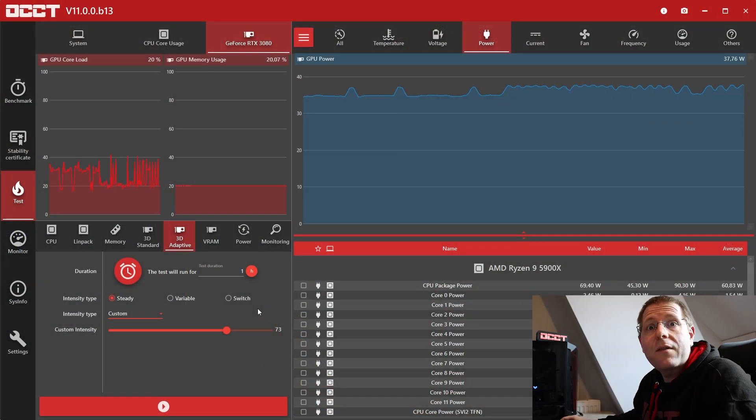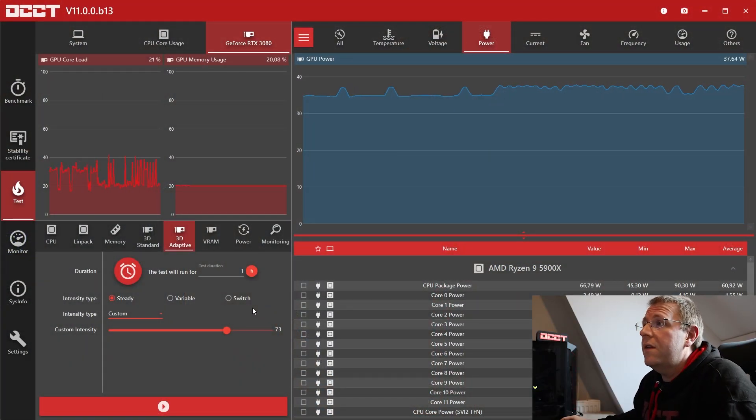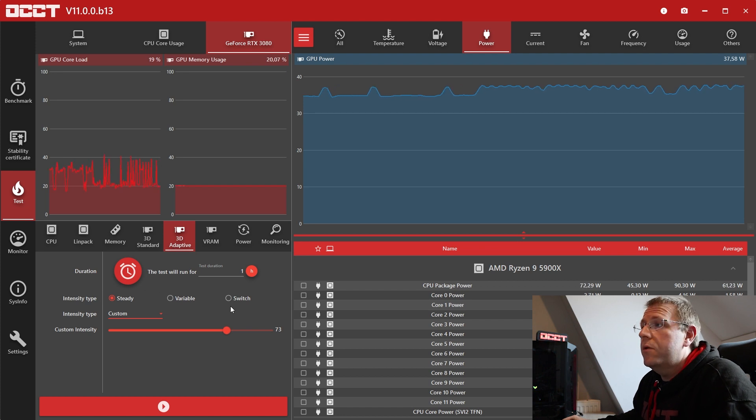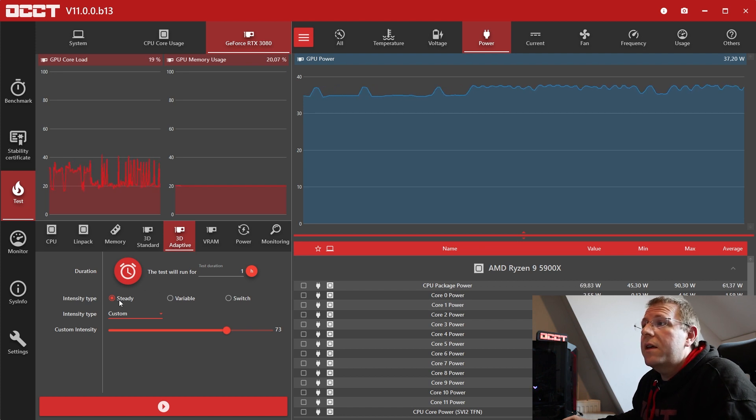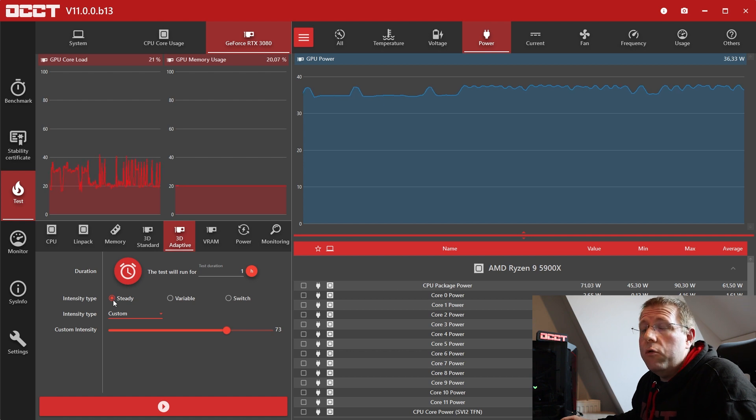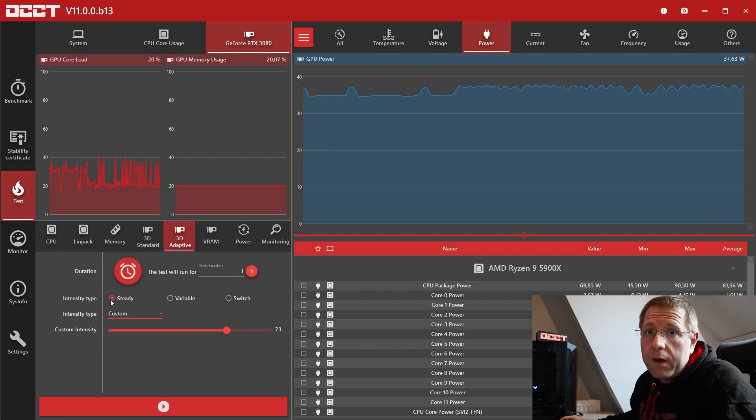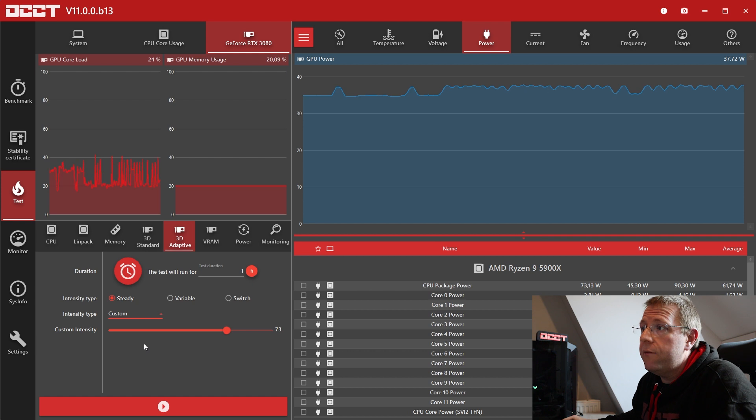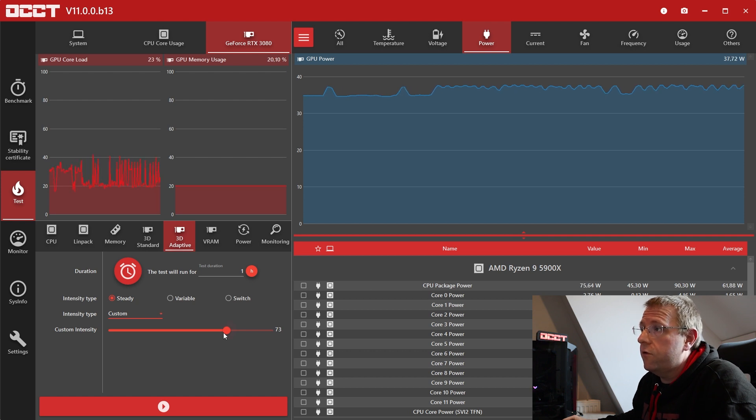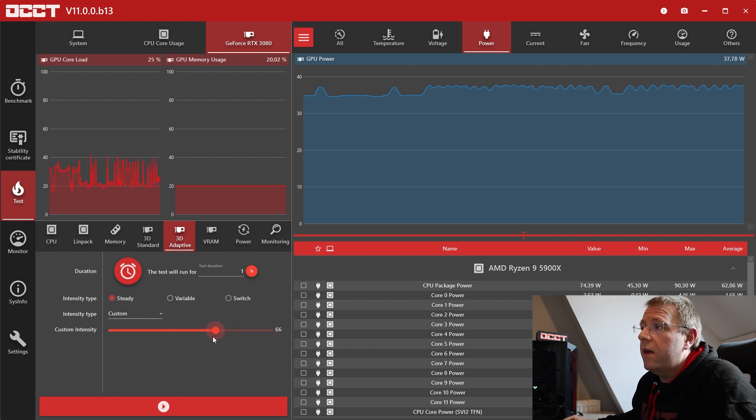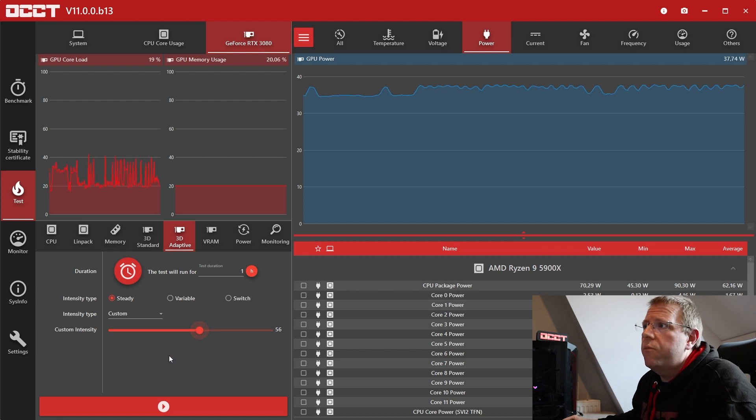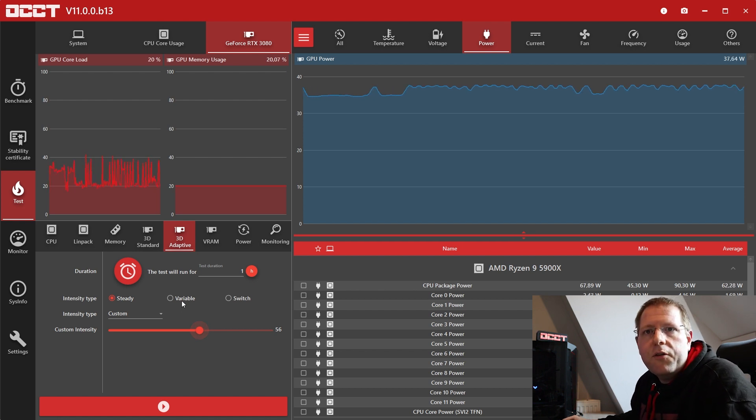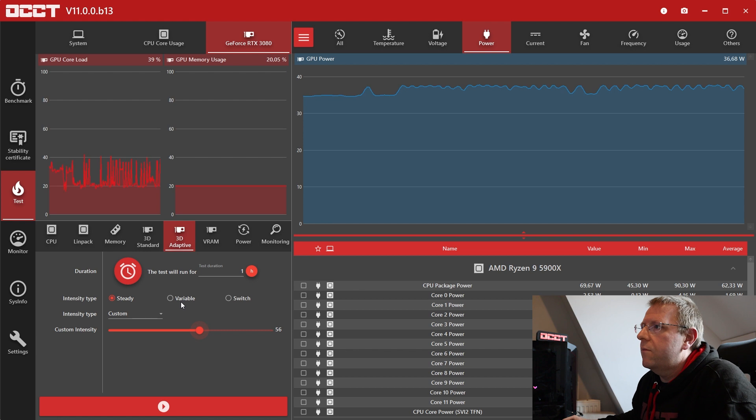Alright, so the new test is called 3D Adaptive and it's got three different modes. The first one is Steady which is your regular 3D test where you specify if you want the test to be light, heavy, extreme or custom and you specify here how intense the test should be. Pretty straightforward, we're not going to spend a lot of time on this mode.